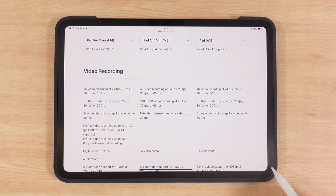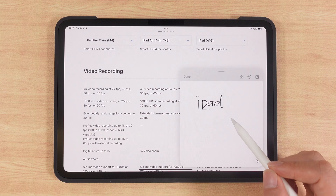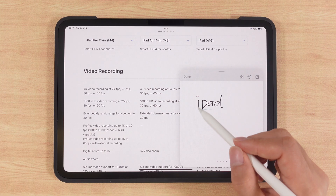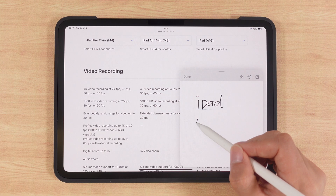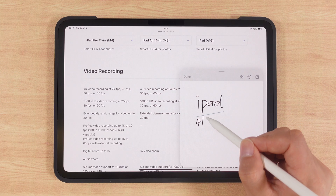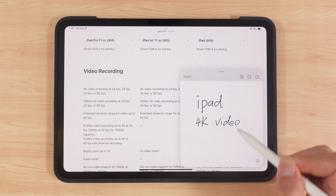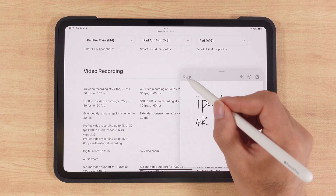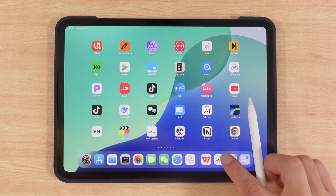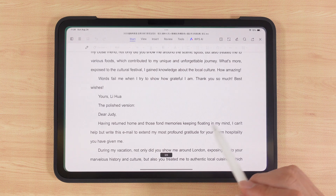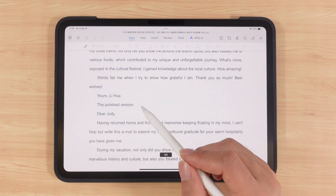Swipe up from the bottom right corner and you'll open Quick Note. For example, when reading a document, you can quickly jot down ideas or highlights without switching apps, inside Notes or Word.